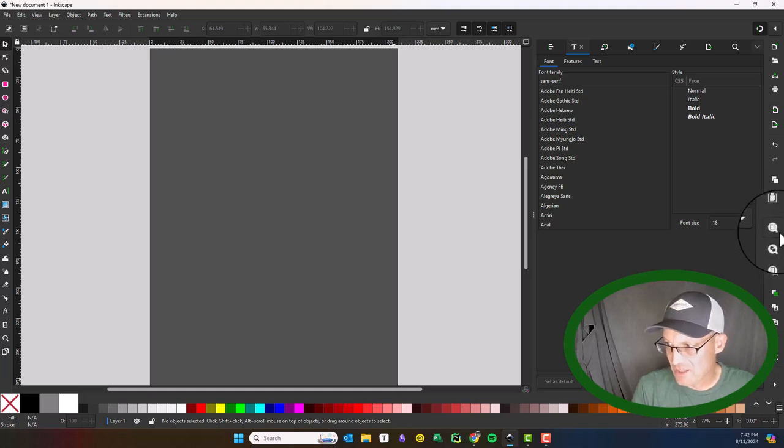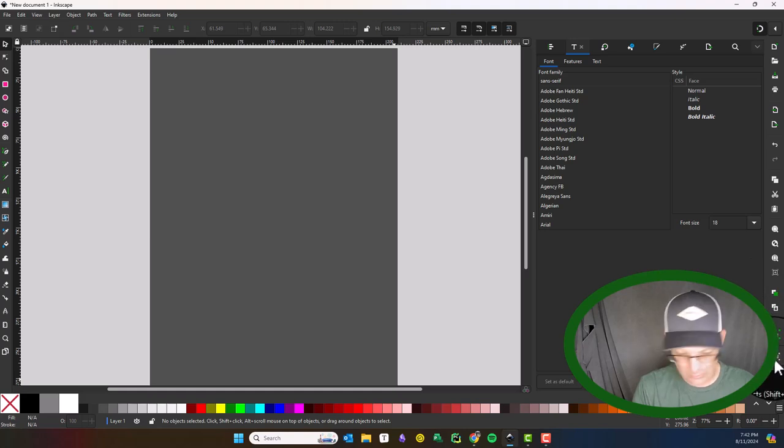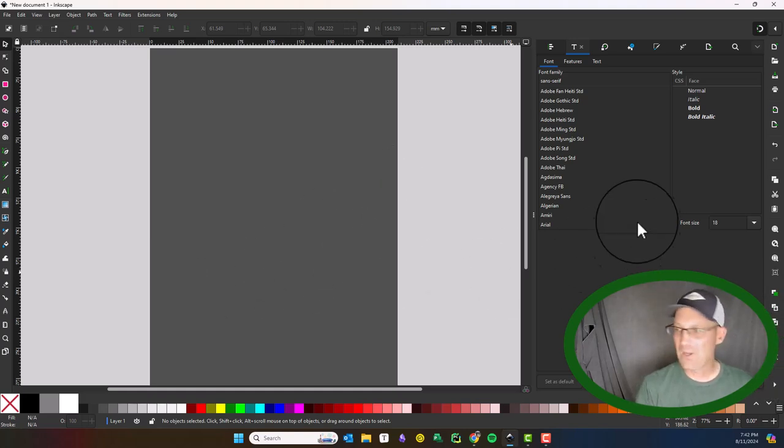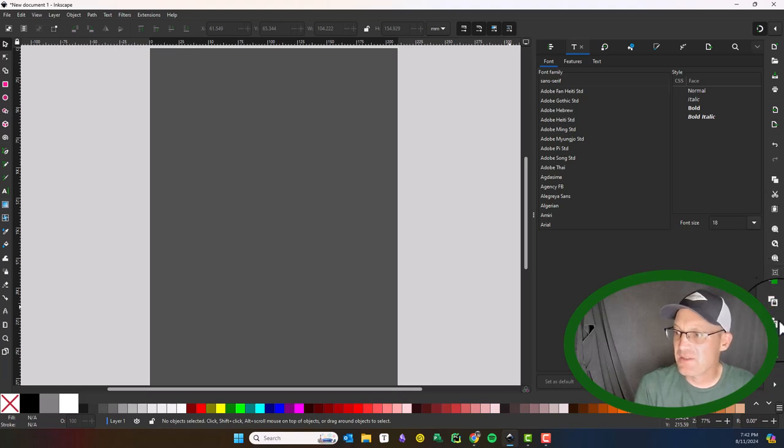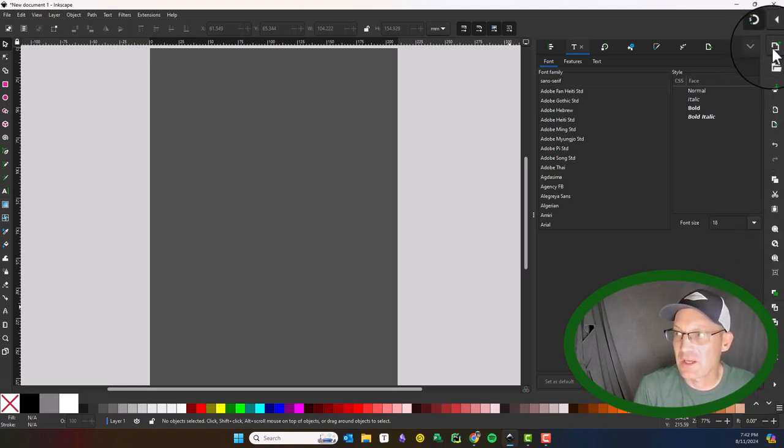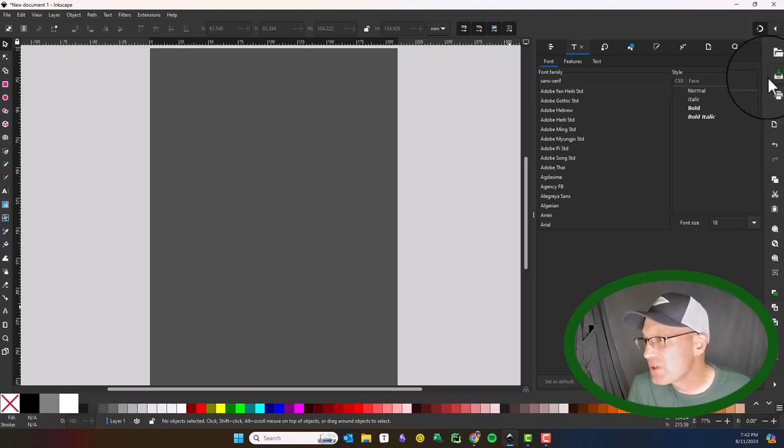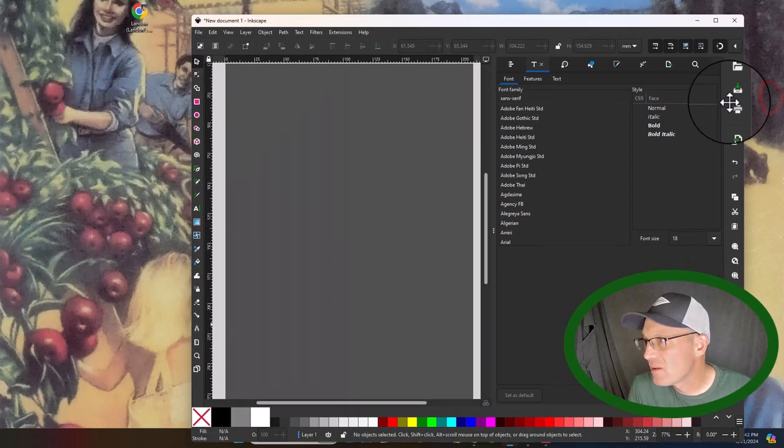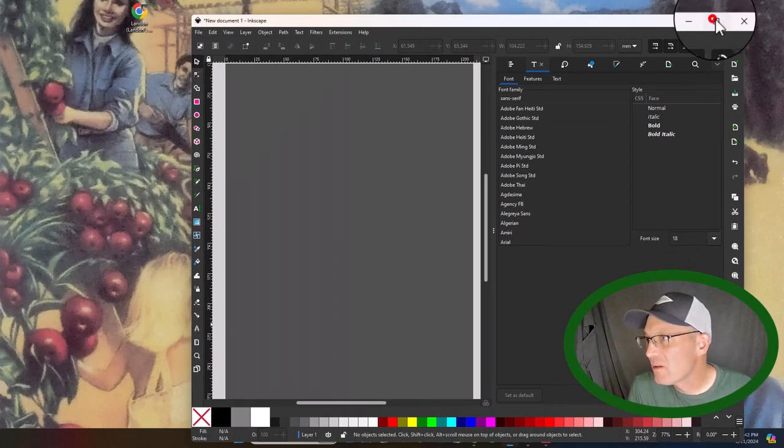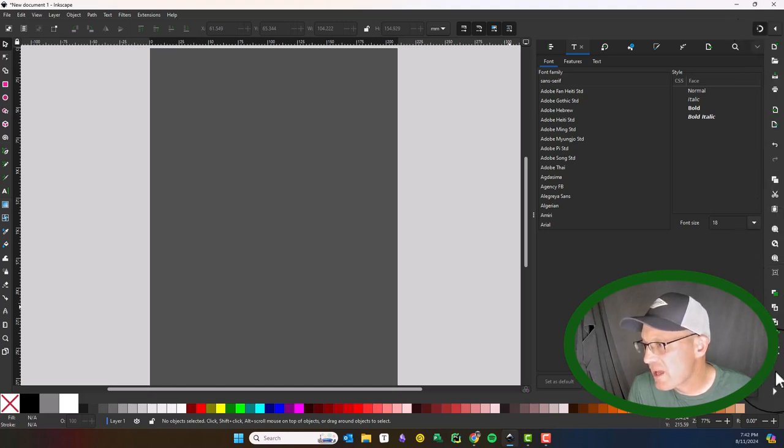You can zoom to page, zoom to selection, send to back, clone, group, and ungroup. I'll do more videos about that. So that's the command bar. I'm not sure if you can drag this; it would be kind of cool if you could drag it.